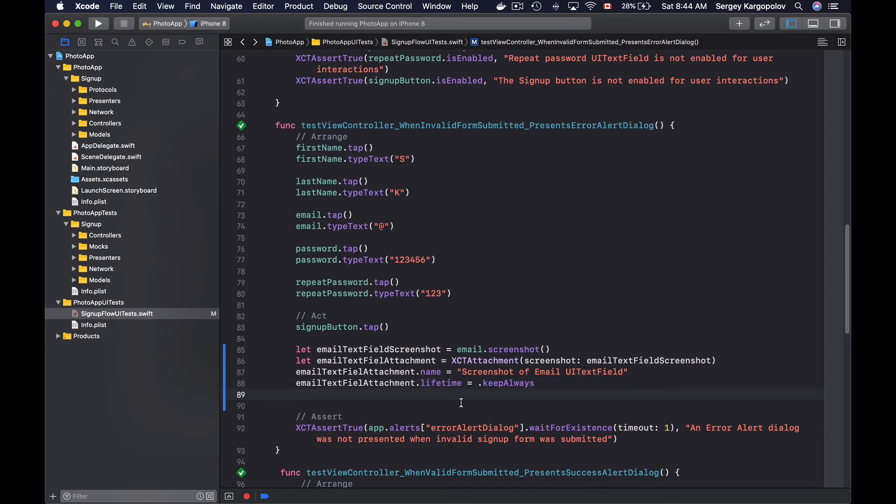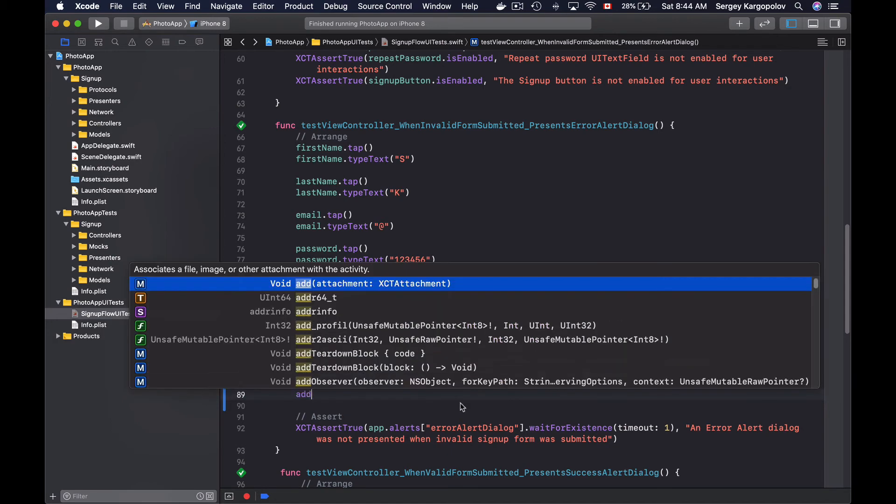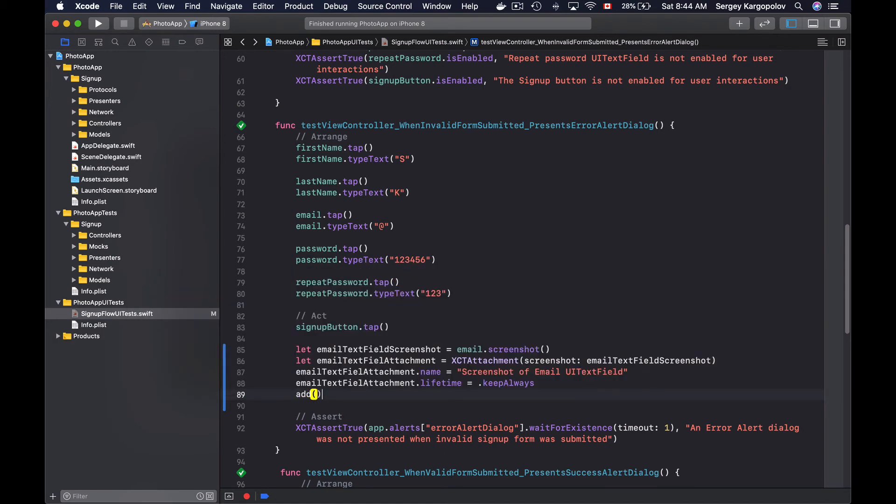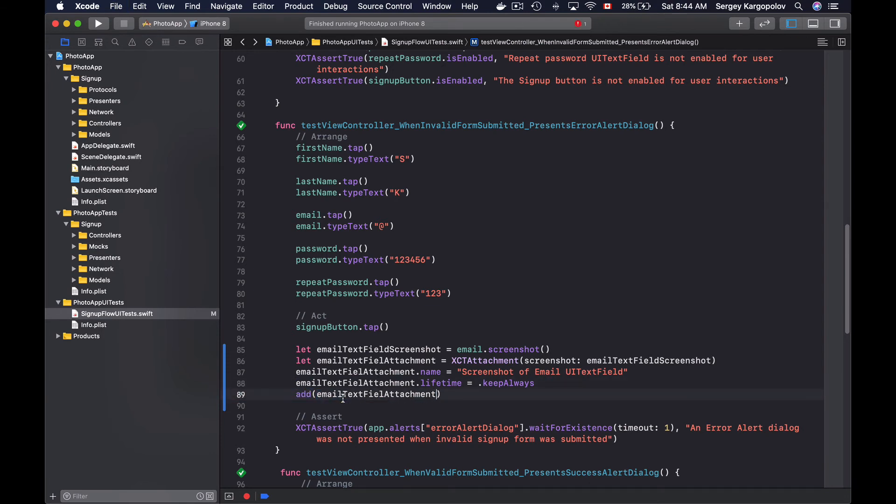Alright, and now finally I will need to add this attachment to a test report. This is done with the help of the add function. So this one takes in an attachment object. And now I can save my test method and run it to see if it creates the attachment.